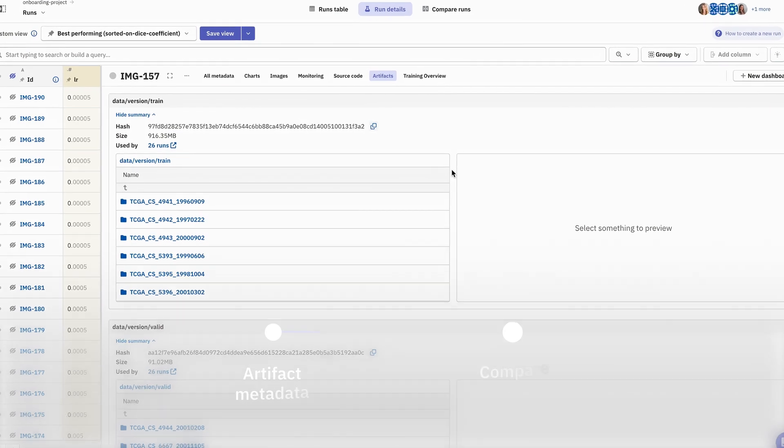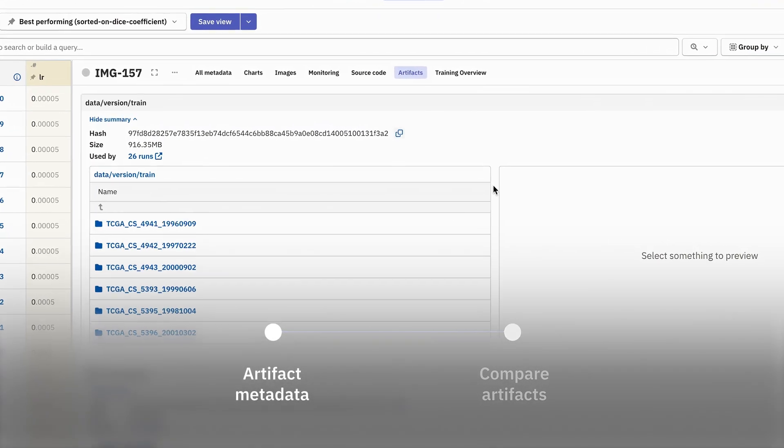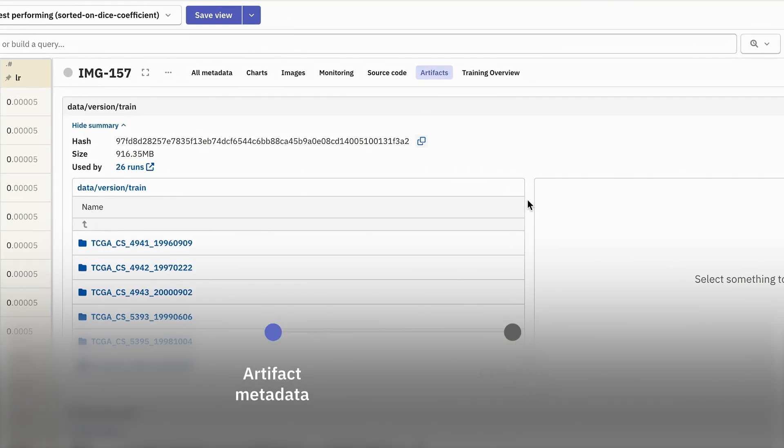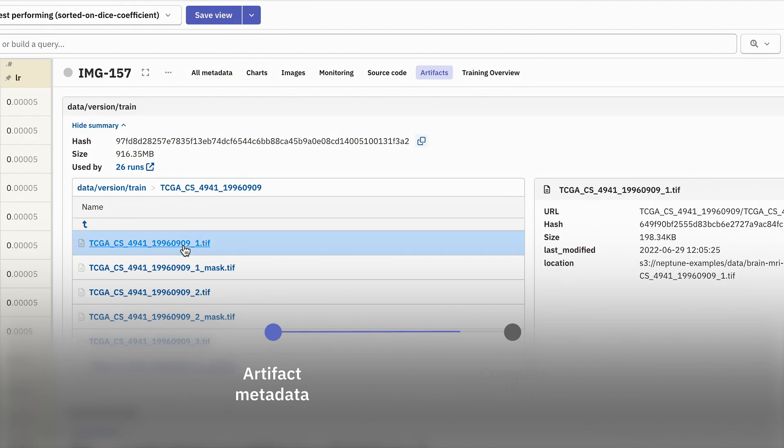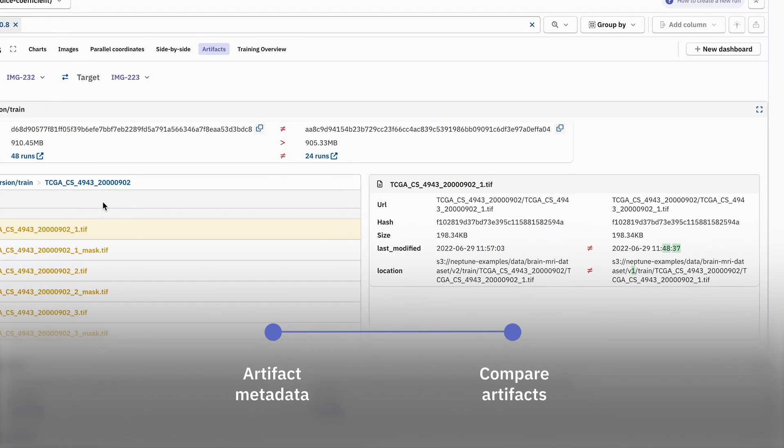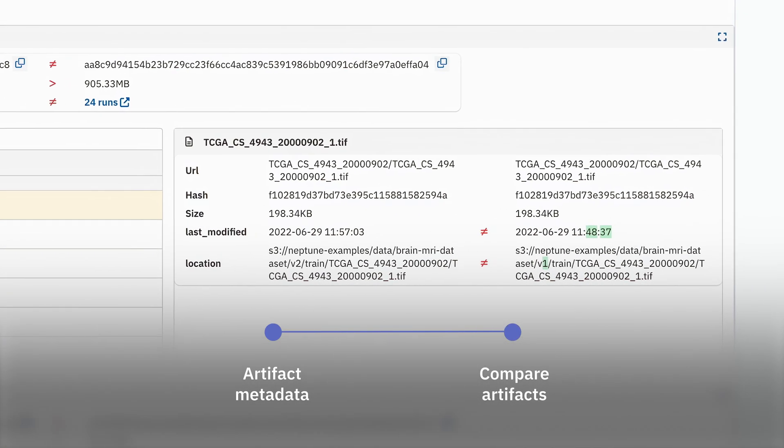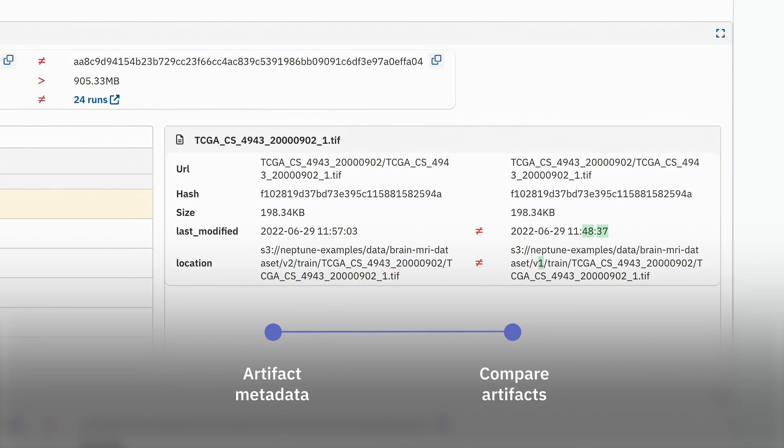In this video, we'll explore the Artifacts tab to inspect the metadata inside a dataset, and also compare multiple artifacts at a single time side-by-side to identify any differences or similarities.